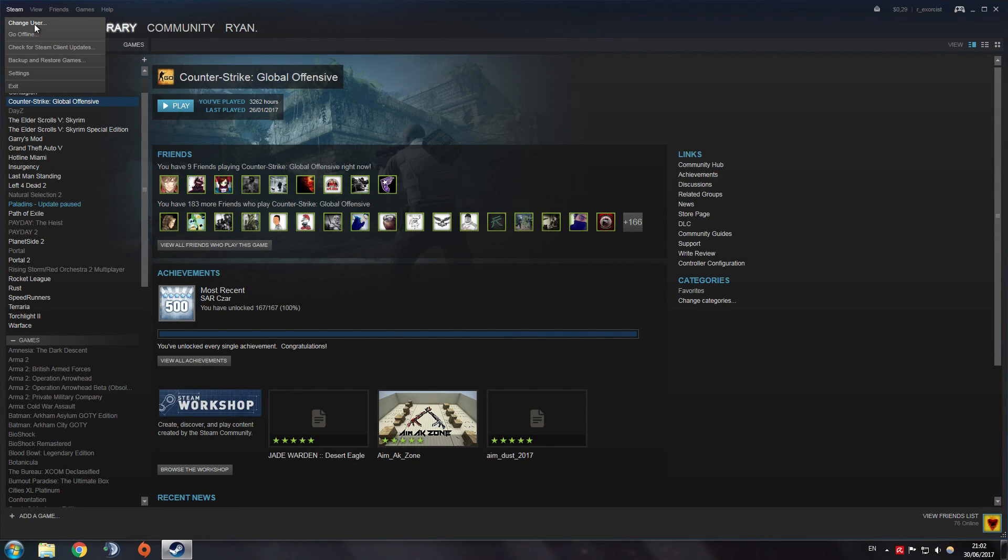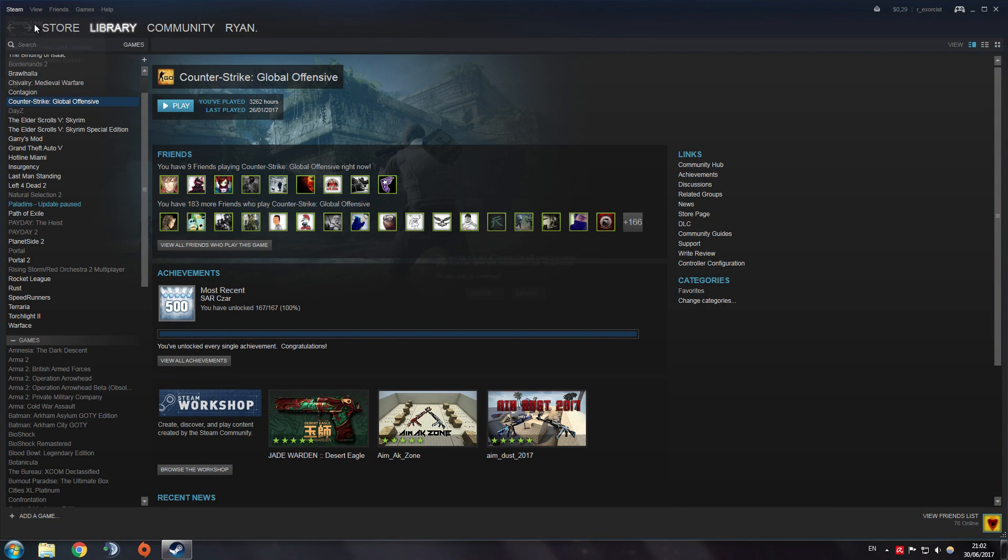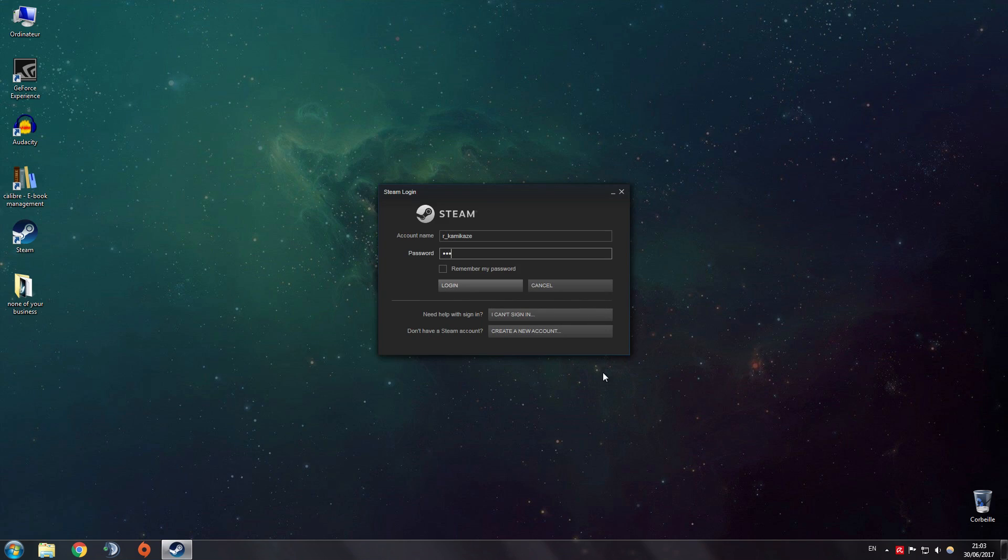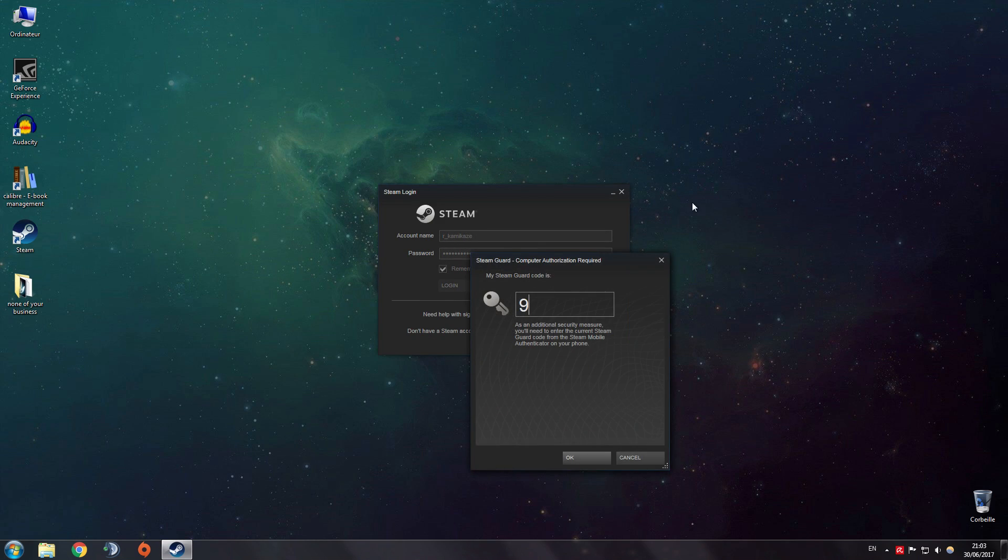Hello everyone. If you use more than one Steam account like me, you must have gone through the login hassle every time you try to switch accounts. And you've probably wondered why Steam doesn't make the task easier.